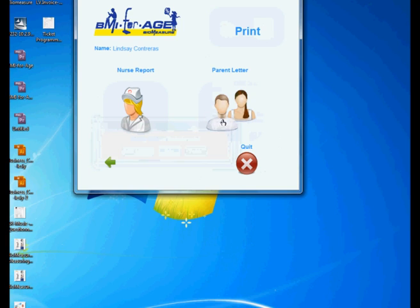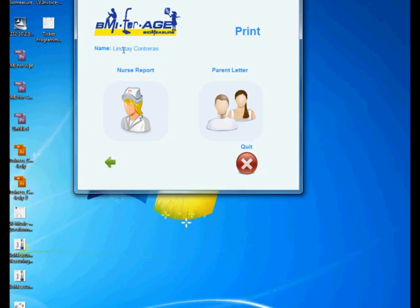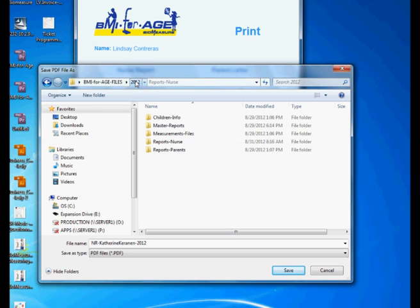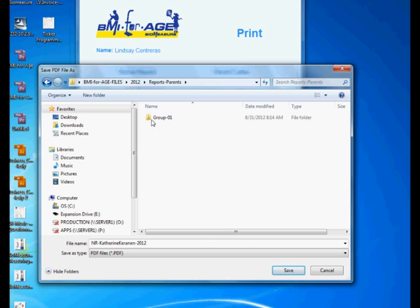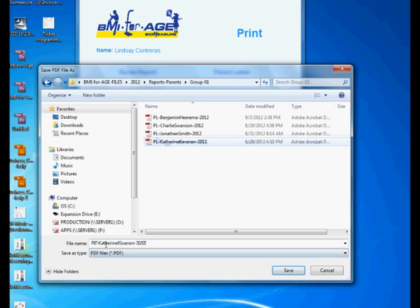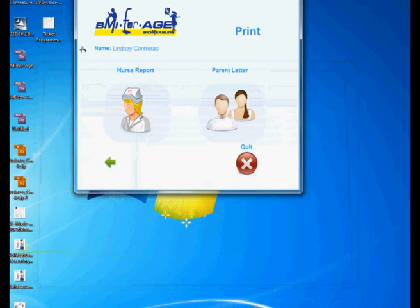So I'm gonna do print, parent letter, Adobe PDF, yes. And then just select here. Actually this is the nurse report, I don't want to do that. I want to go to my parent's report group one. Just click here to get the format and then I am going to just change the name for Lindsey. Lindsey Contreras, save.